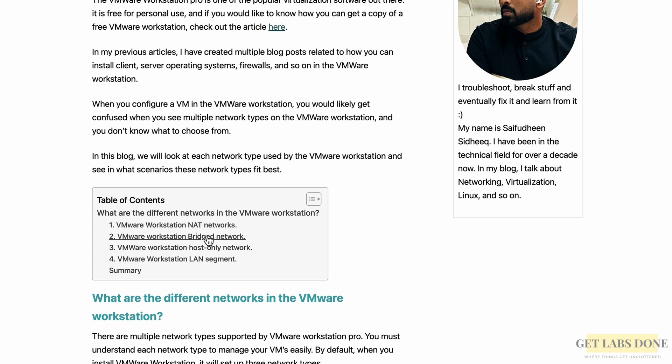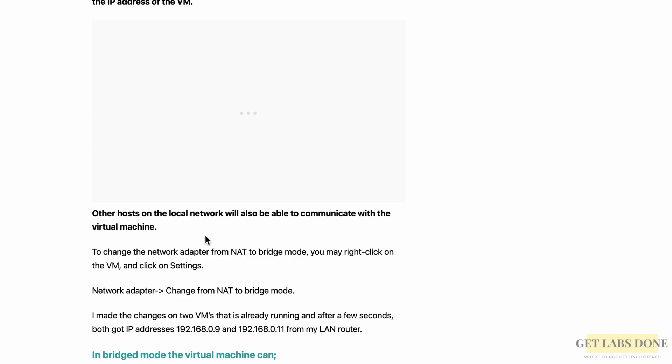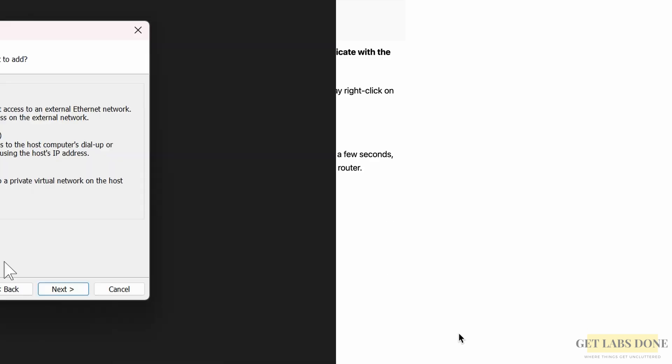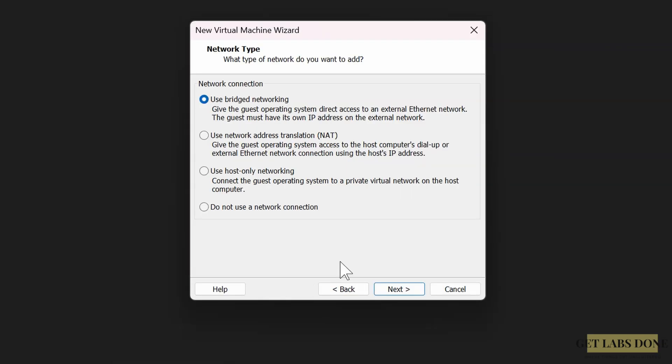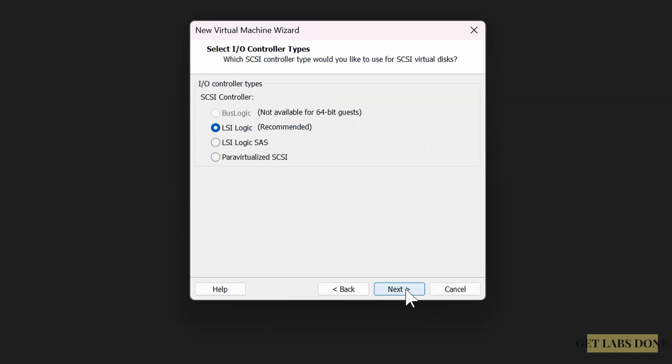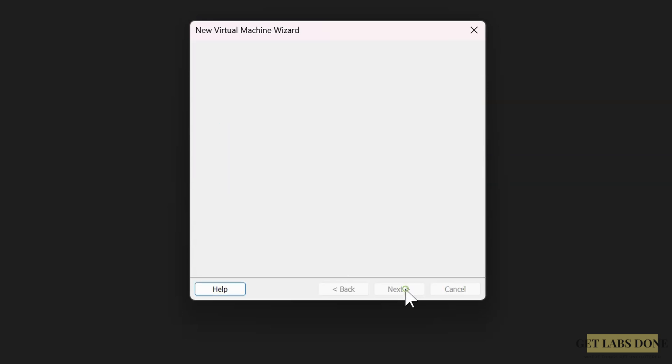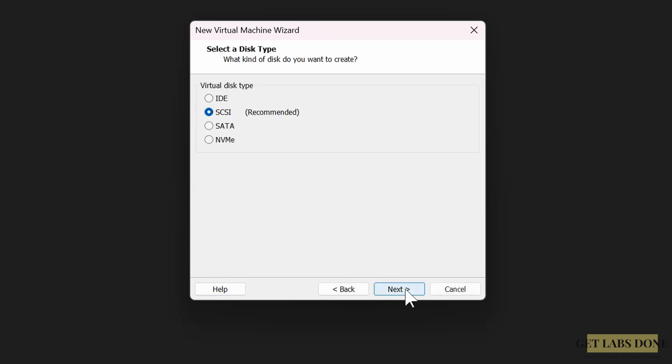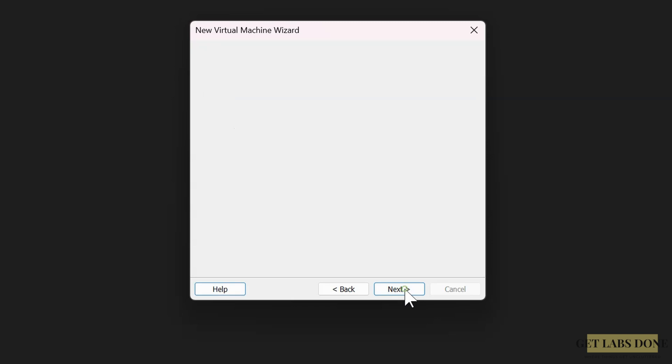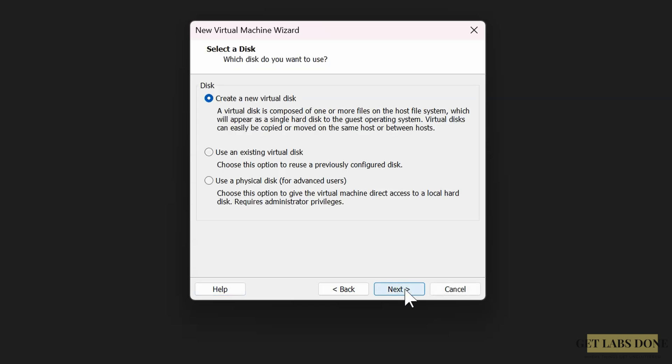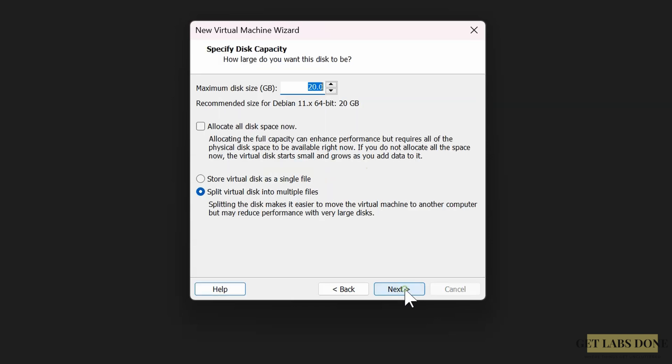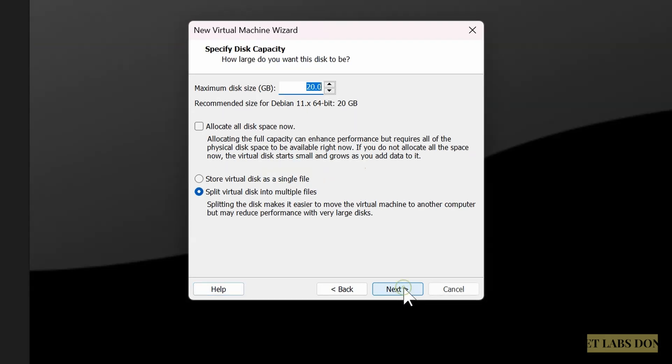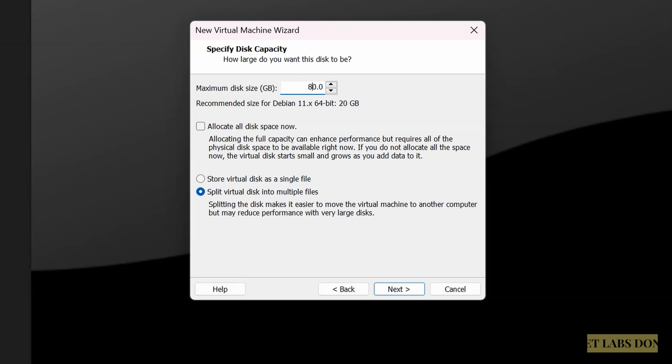Click on next. Leave the IO controller type to default. Next, disk type to default as well. Next, here choose create a new virtual disk and click on next.